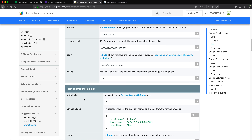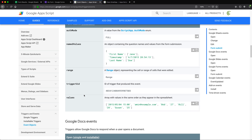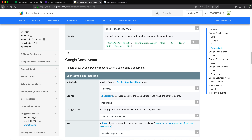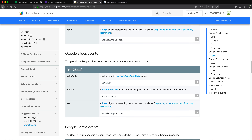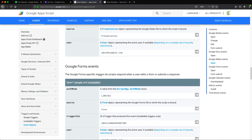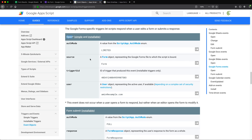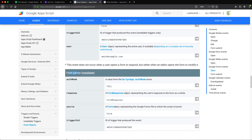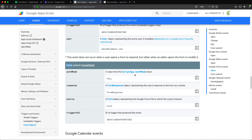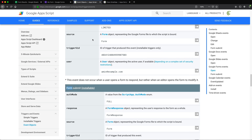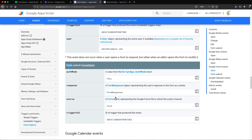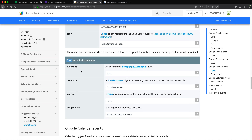But that's not what I'm going to use today. I'll keep scrolling through the documentation until I find Google Forms. There it is — Google Forms events. In events for Google Forms, we have 'open' and 'form submit', and that's what we're going to use to send our confirmation emails.